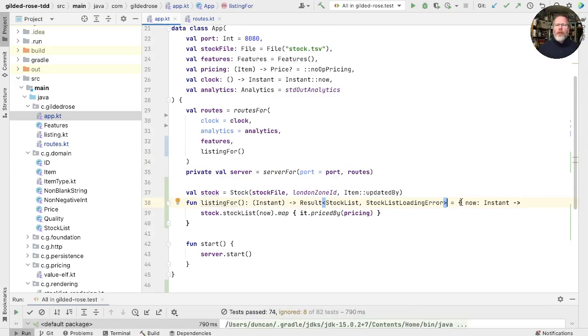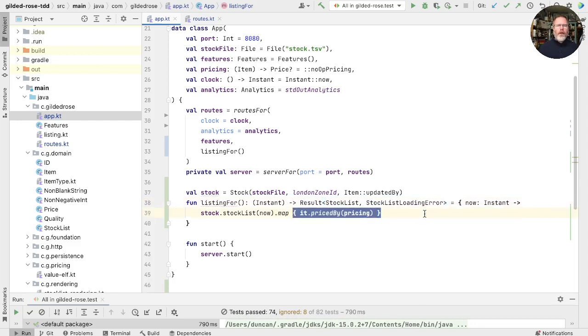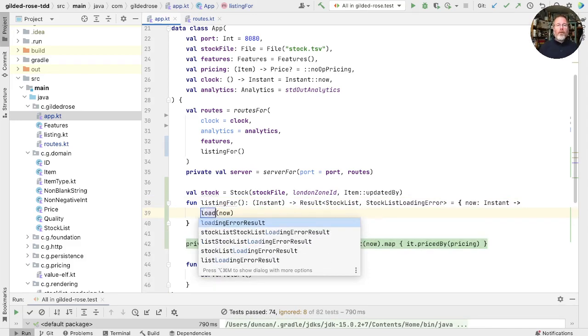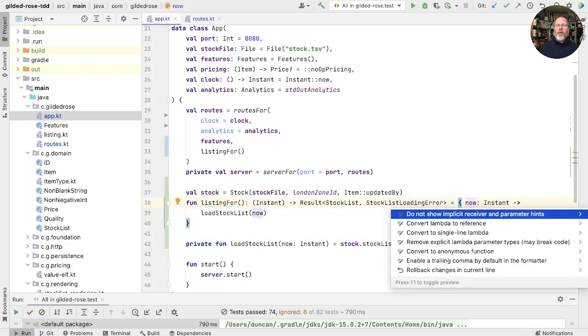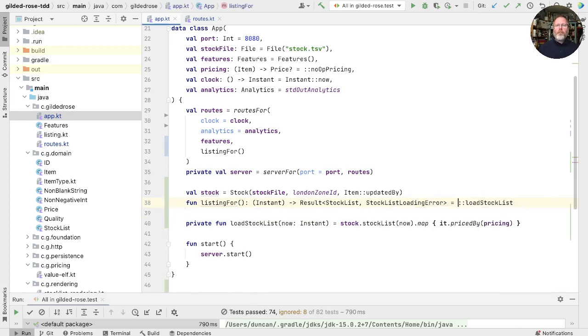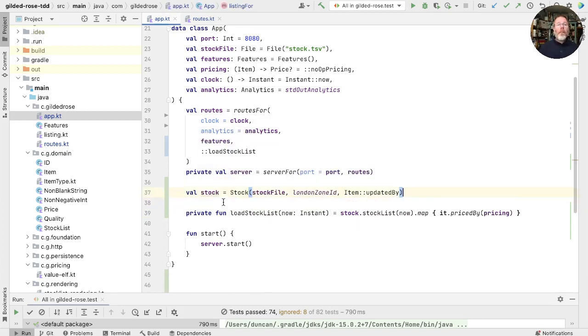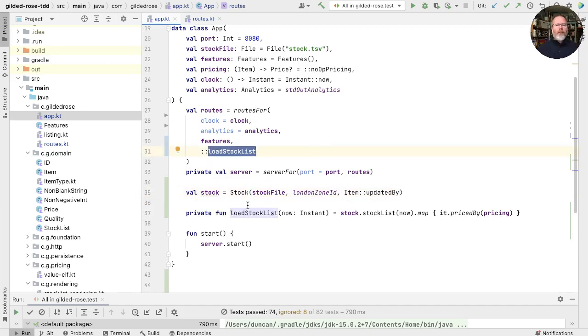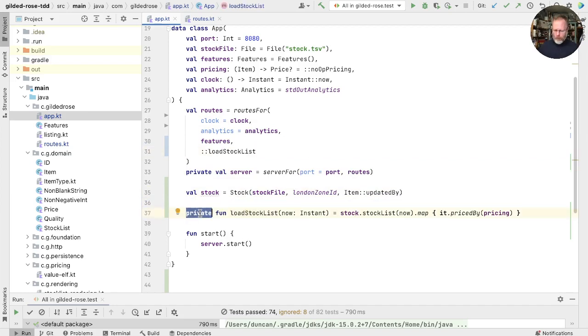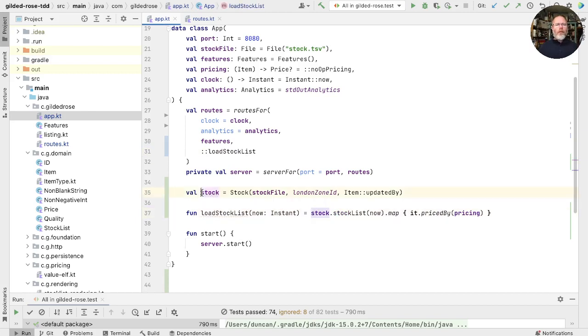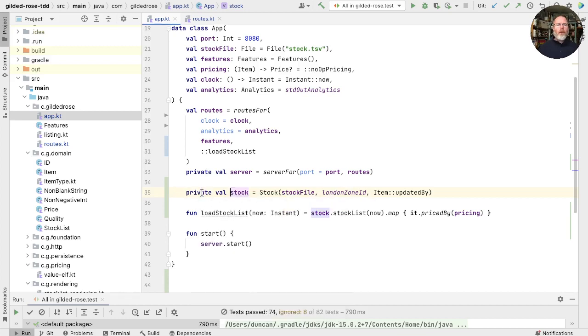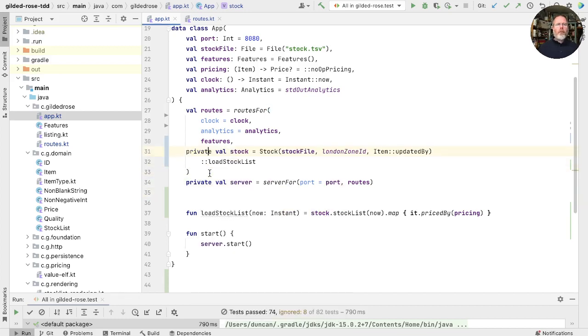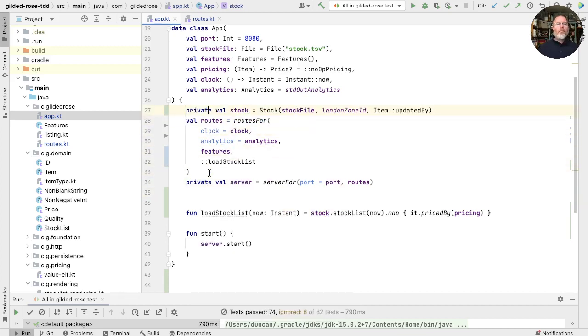Now what I want to do is make this lambda expression into a method. And the way I'm going to do it is I'm going to extract this thing as that method. And that I think is load stock list. Now I can make this whole thing into a reference. And if I inline listing for, I end up passing the method reference into our routes. So what we have now is we have a method that represents what our app does in order to load stock. And if we make that public, then we call it from outside. Tidy up a little bit. I think we can make this private. We can rearrange our properties a bit.